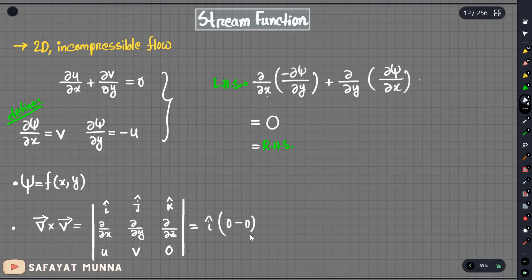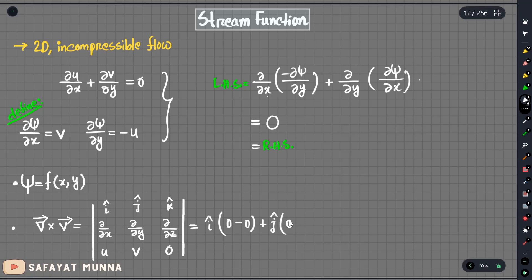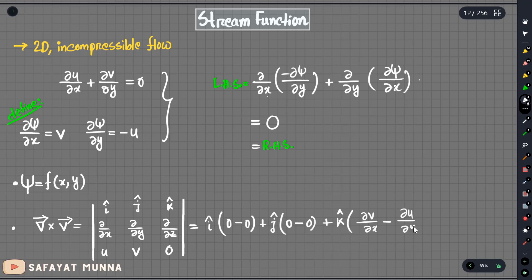We need to check each component. For the z-component, we get delta v over delta x minus delta u over delta y. All other terms reduce to zero, giving us the k-component of the curl.